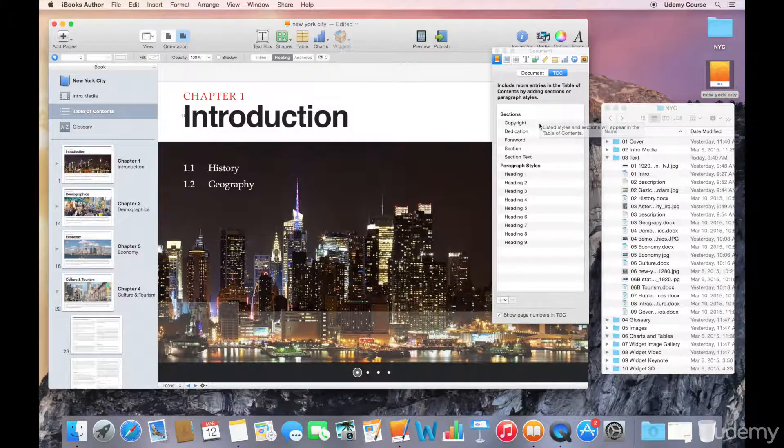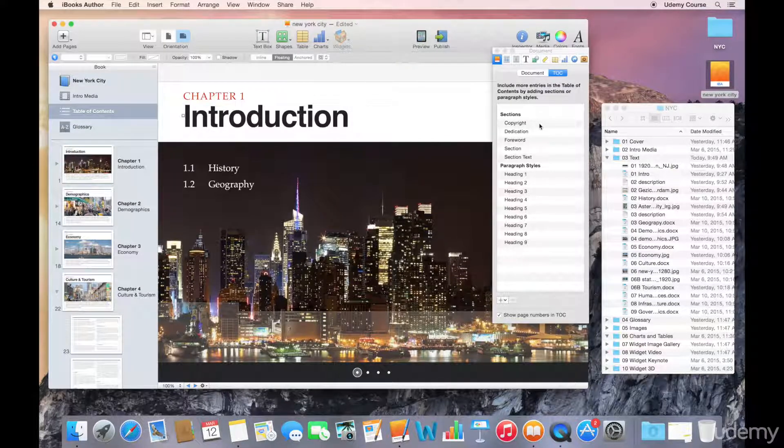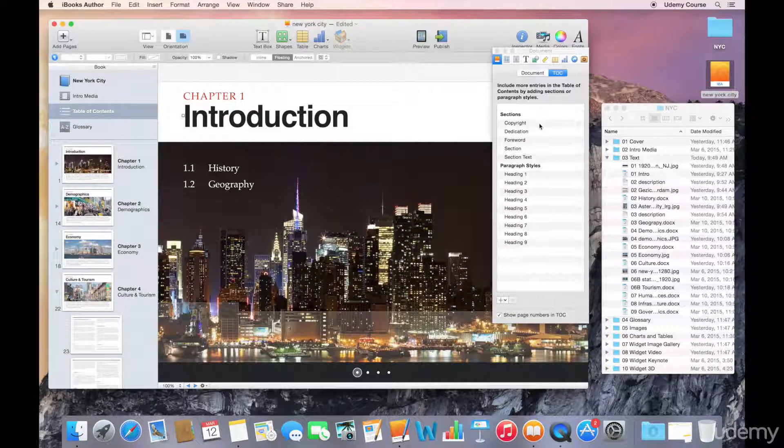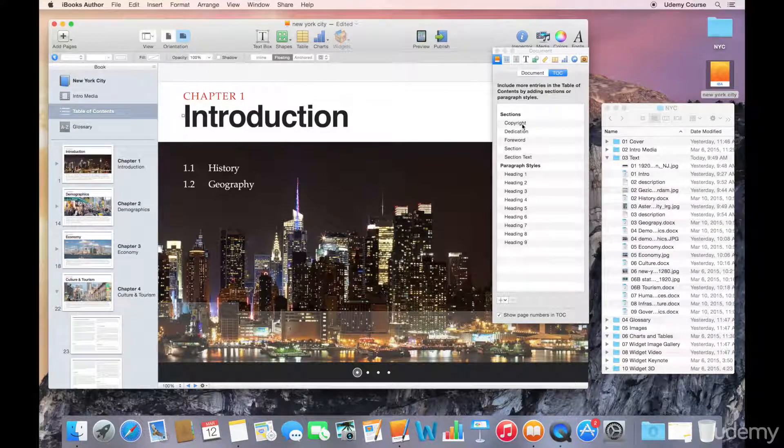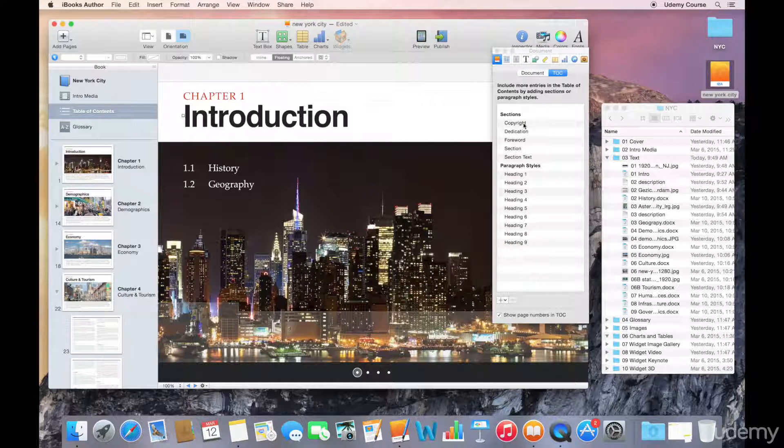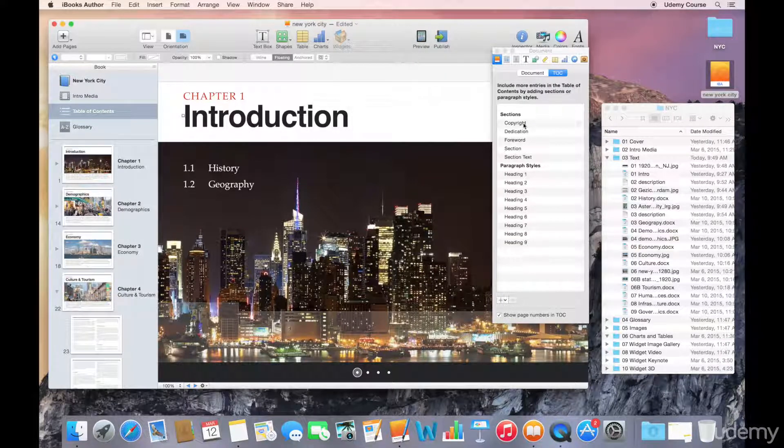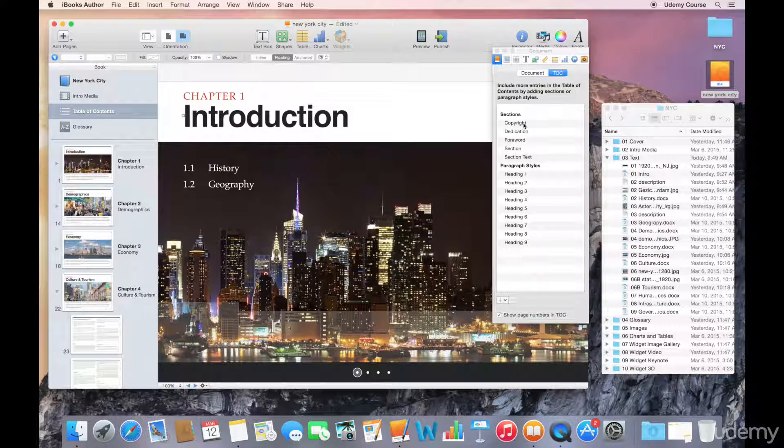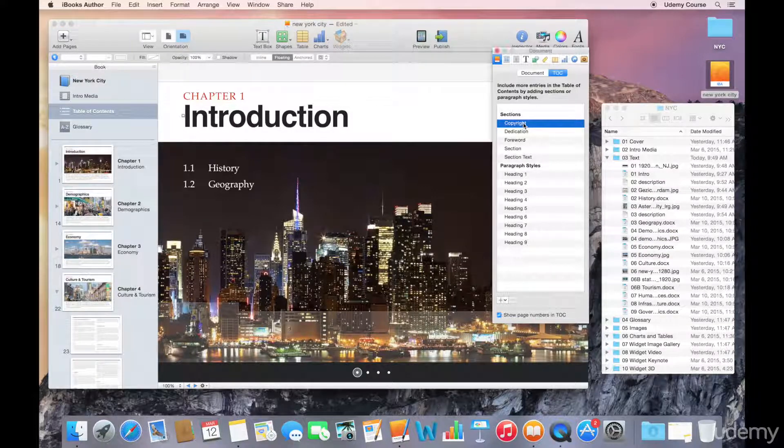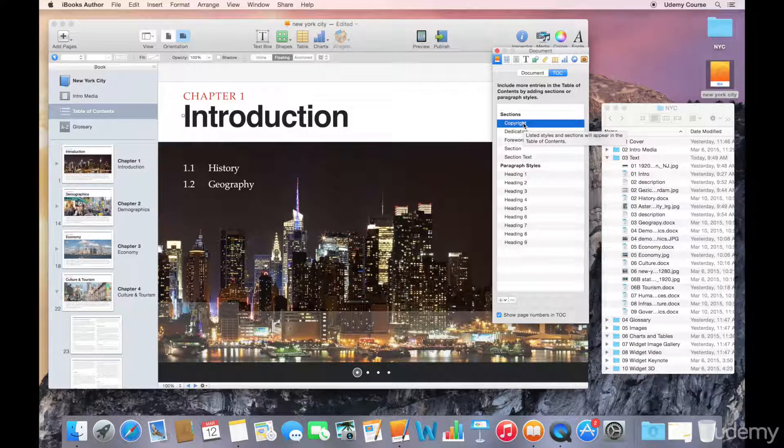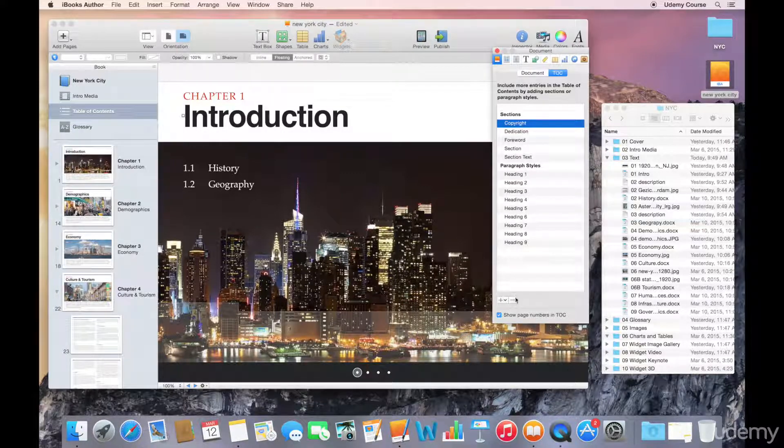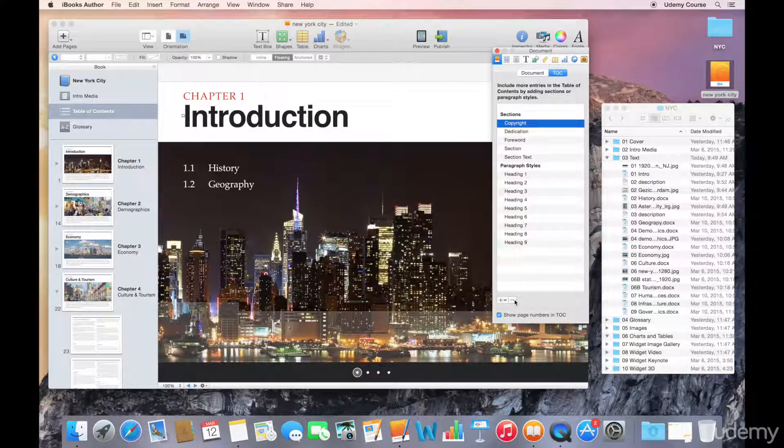This will allow you to add additional content to your table of contents that's automatically generated. So right now, what iBooks Author will do is if you have a section marked copyright, it's going to include that in the actual table of contents. If you perhaps don't want to include it in the table of contents—you just want it to be part of the book but not show up in the table of contents—you can select that item.